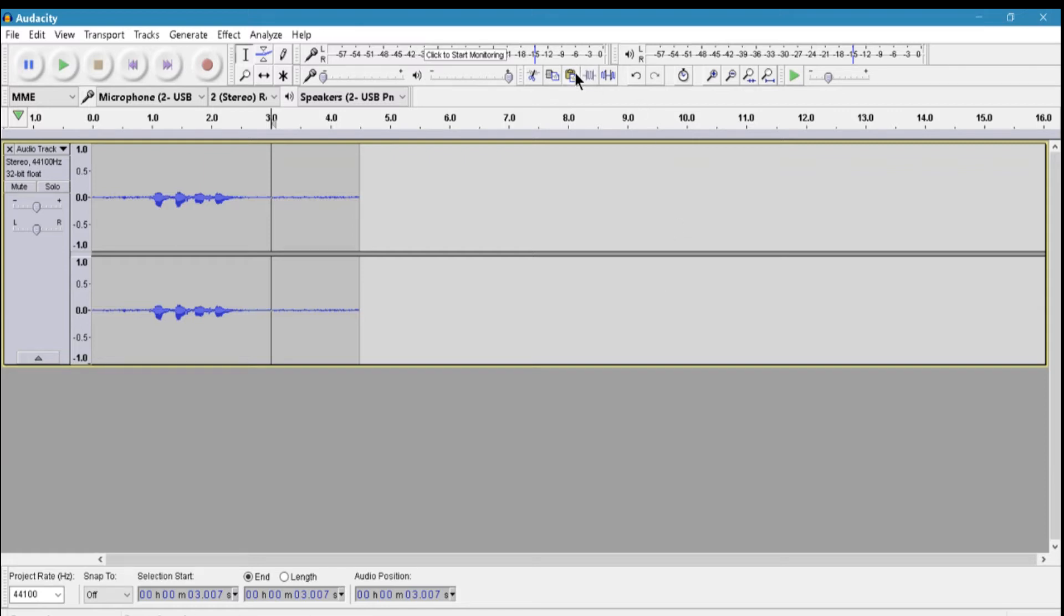What's going on guys, my name is Frosty and welcome back to another video. In this video I'm going to be showing you how you can remove any background noise from your videos. So yeah guys, without further